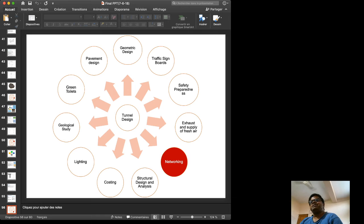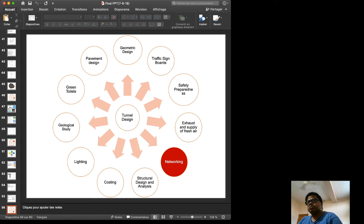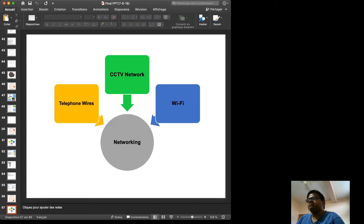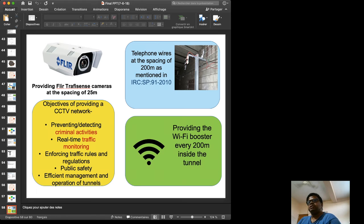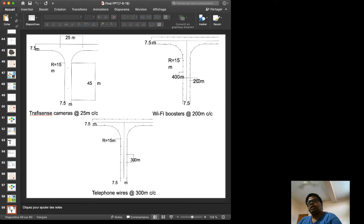Networking is required inside the tunnel for security cameras, emergency reporting, and communication. The network includes CCTV cameras, telephone wires, and Wi-Fi. The standard FLIR traffic sense cameras are spaced at 25 meters, Wi-Fi boosters are placed every 200 meters, and telephone wires are spaced as per IRC SP recommendations.